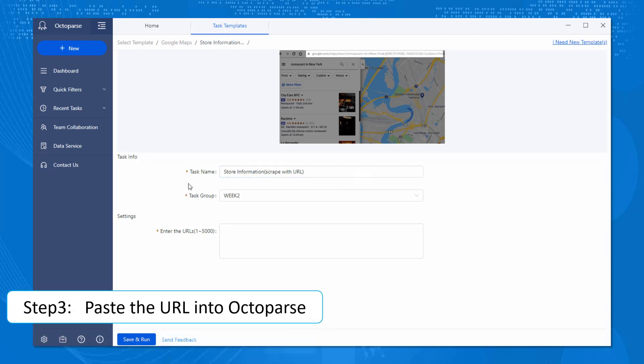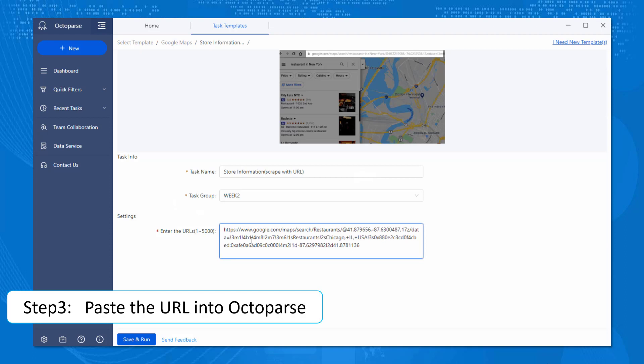There are task names, which you are free to give a more appropriate name. Task Group is a drop-down menu, but you only have one at the beginning.